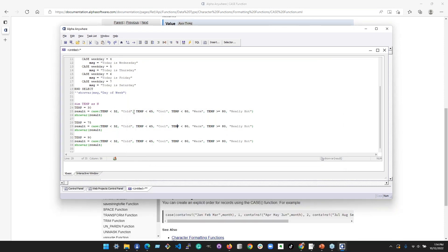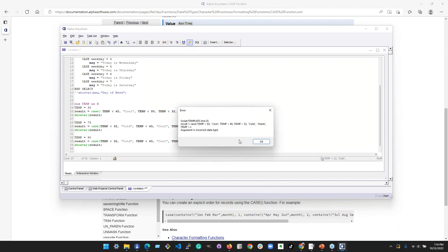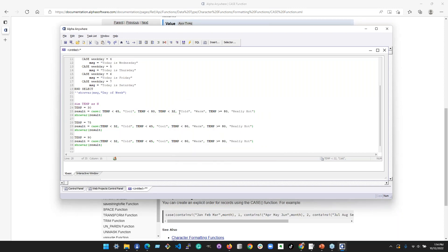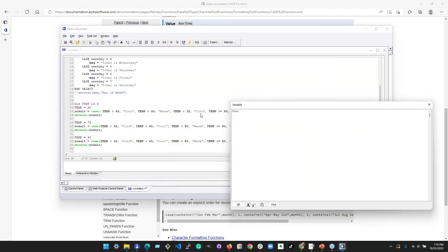To show how order matters: if you get the cases out of order, the first one that tests true is the one that gets executed. So if you move conditions around, something that is both 'cold' and 'cool' would return 'cool' if that case comes first. The first condition it encounters that evaluates to true is the one that wins.